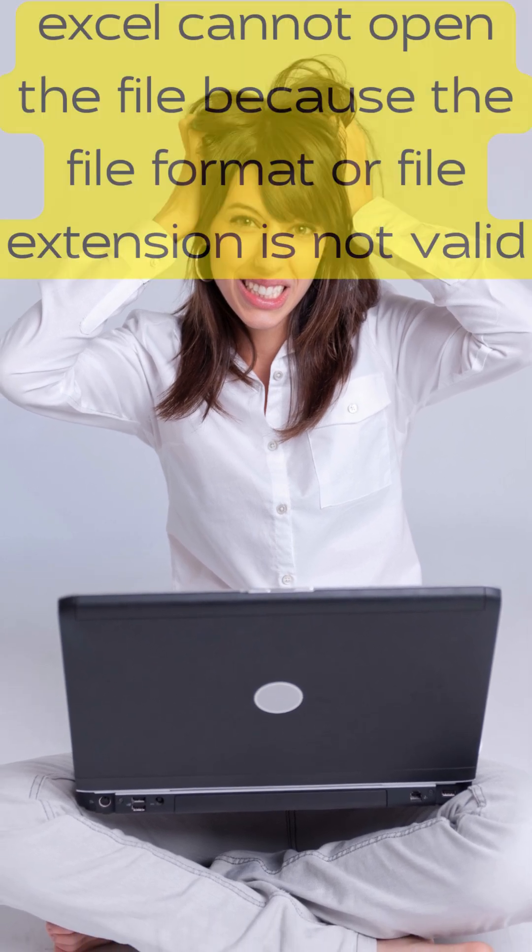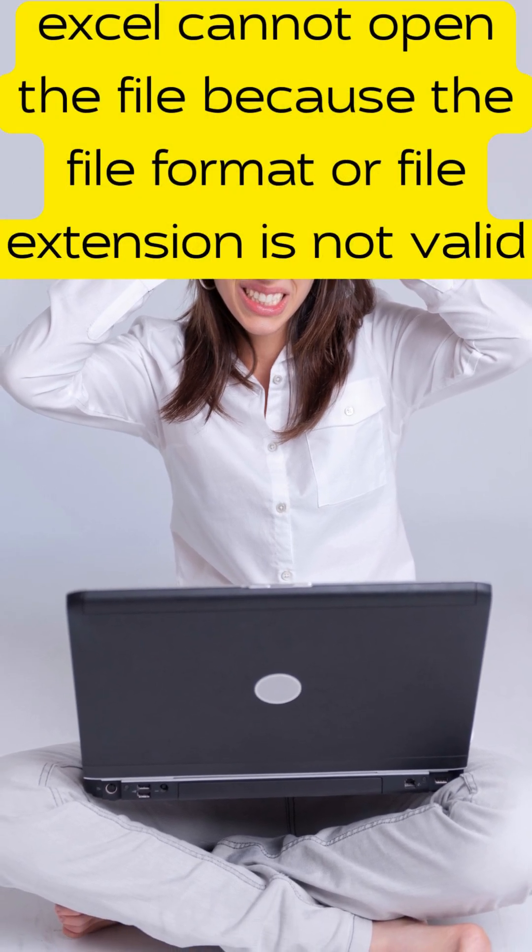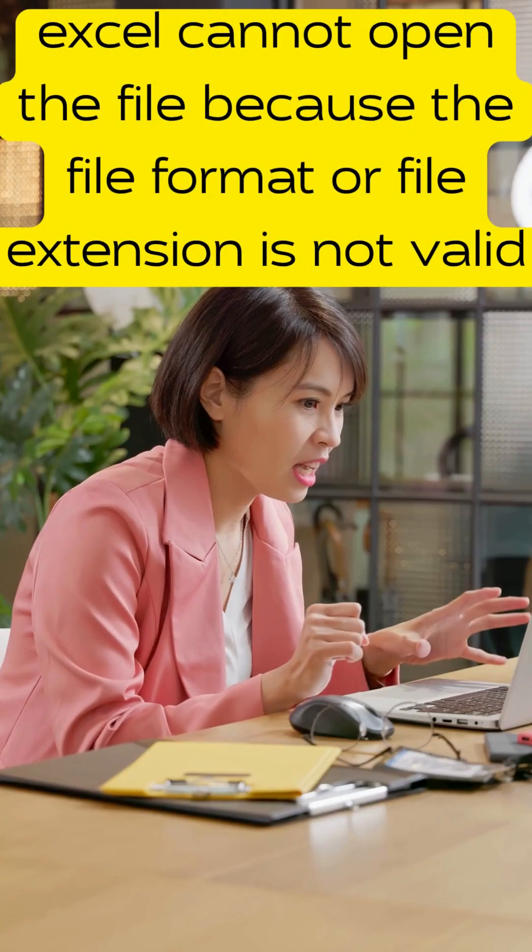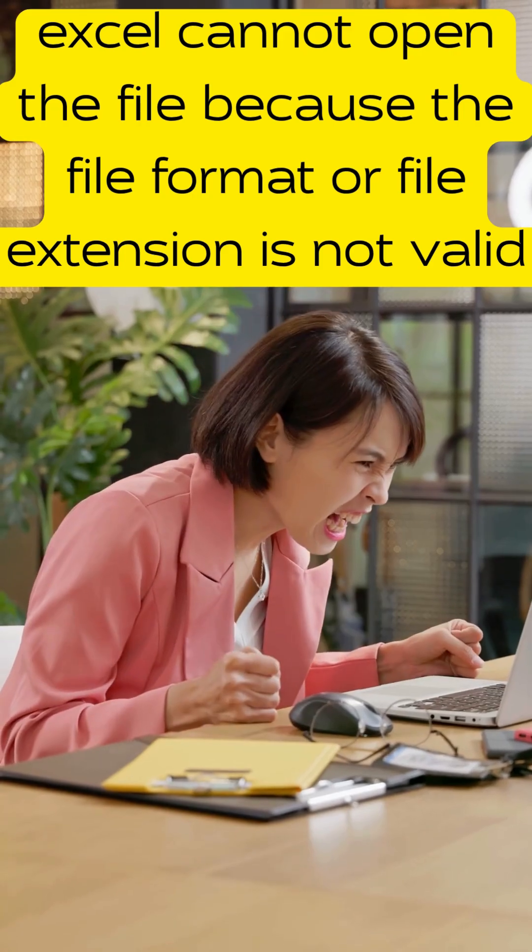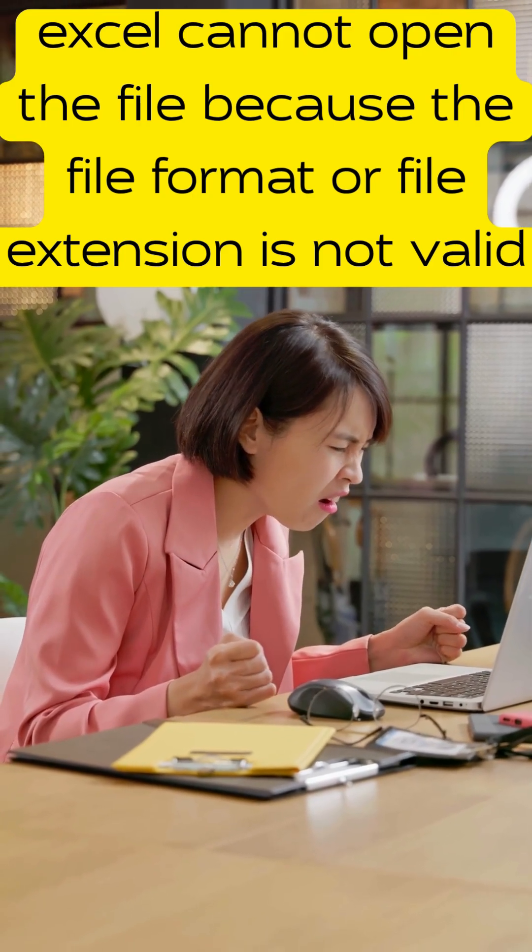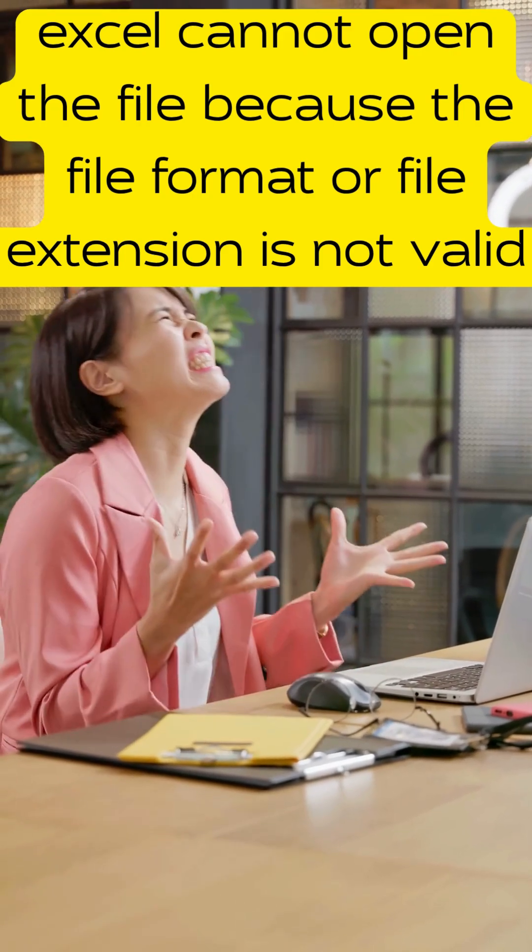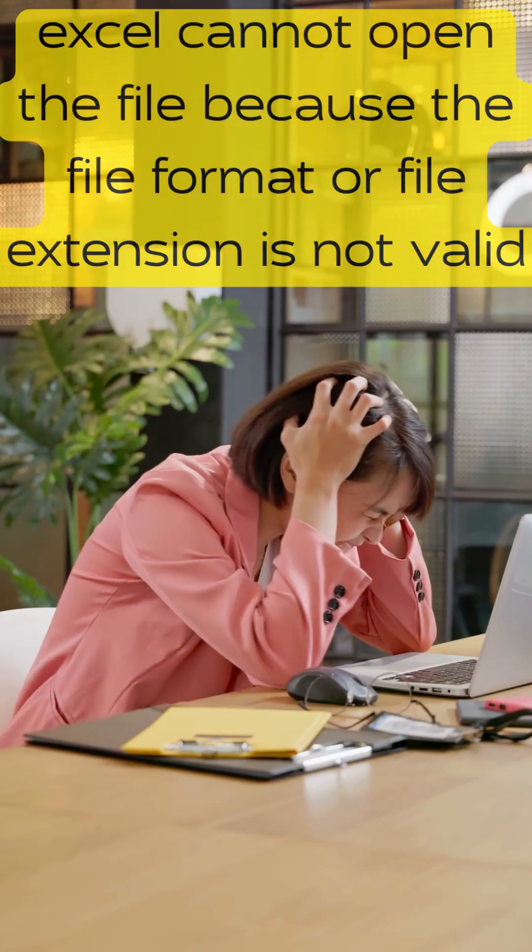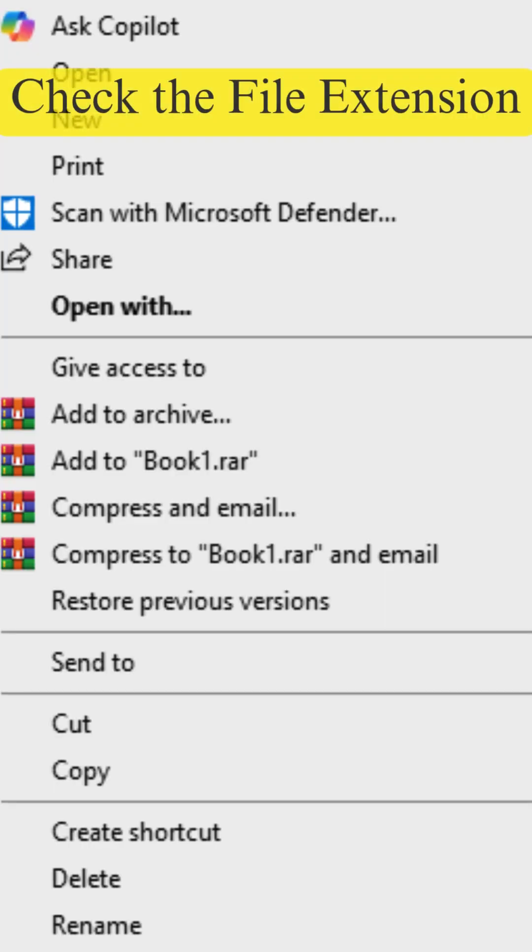Have you seen this error while opening an Excel file? Excel cannot open the file because the file format or file extension is not valid. Here's how to fix it, clearly and quickly.